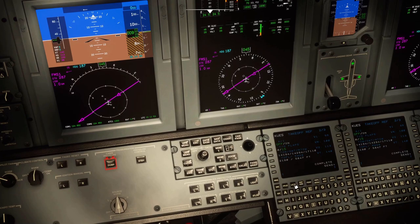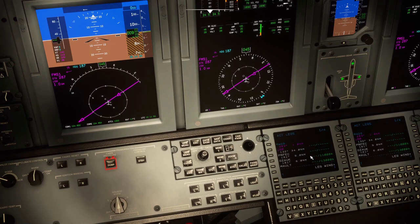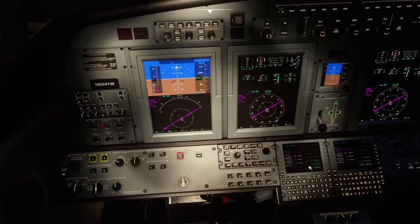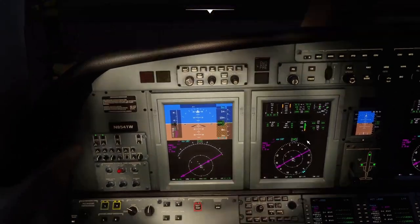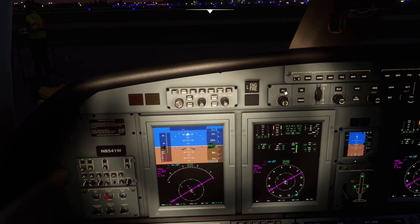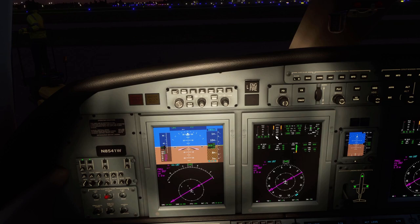That should be it for the FMS for now. We can go ahead and set up the autopilot — get the flight director on, turn LNAV on, and set our altitude. That one just climbs straight to 38,000.